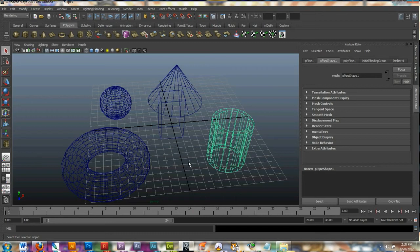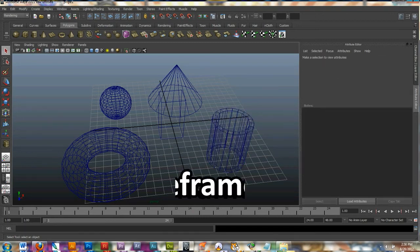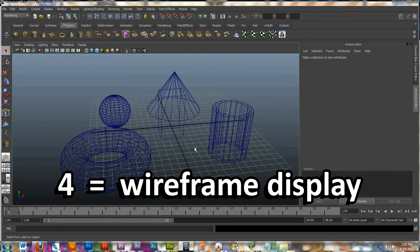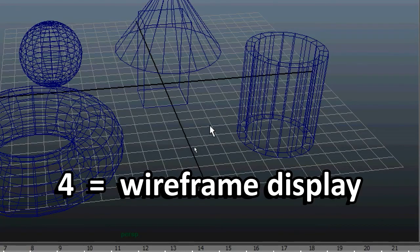So the way to change the shading modes is with the keys on your keyboard. Pressing 4 on your keyboard is the mode we're looking at now. And this is wireframe mode.